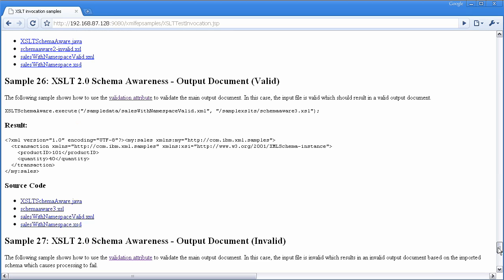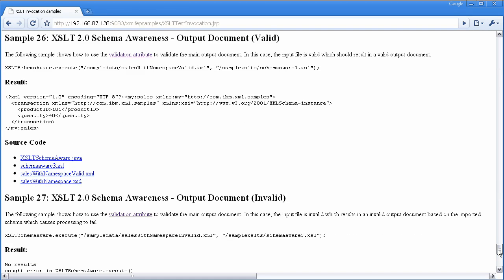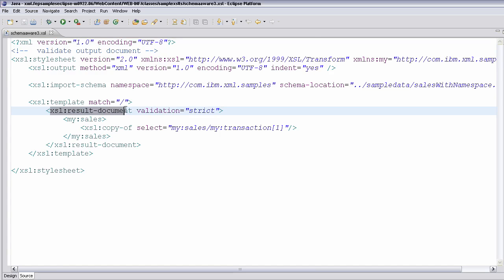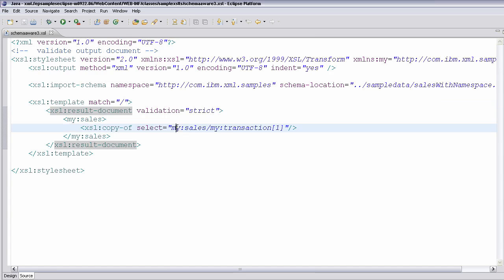Very similar to that, instead of temporary trees, you can actually do that on the entire output document. So let me show you that. And here you can see in this sample, I do much like the temporary tree, but now for the entire result document, I do validation of strict, and I copy through the first transaction.